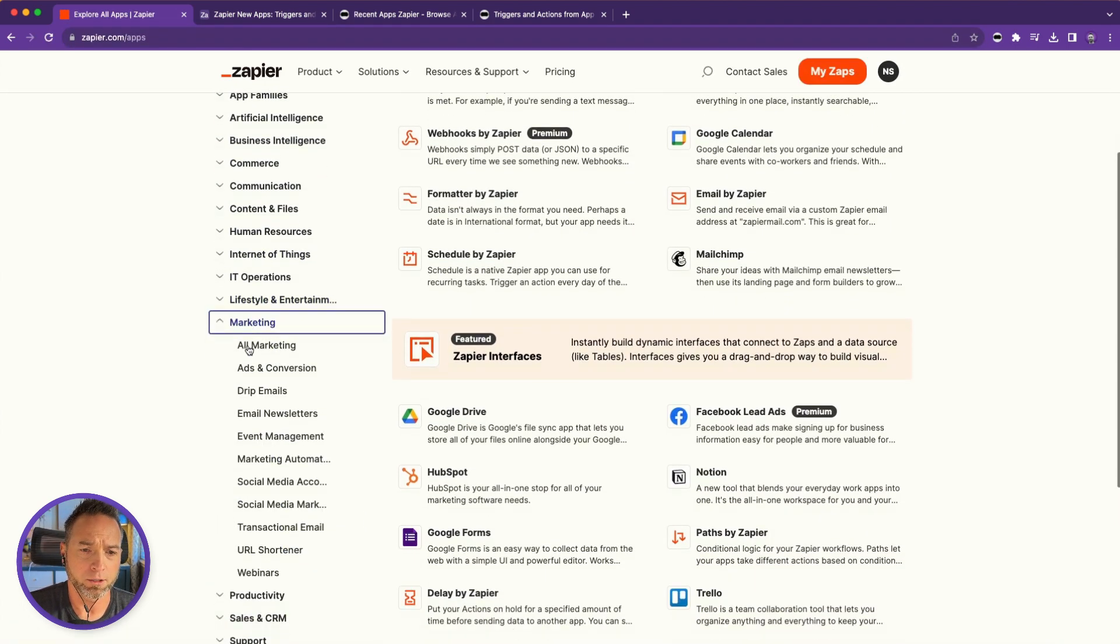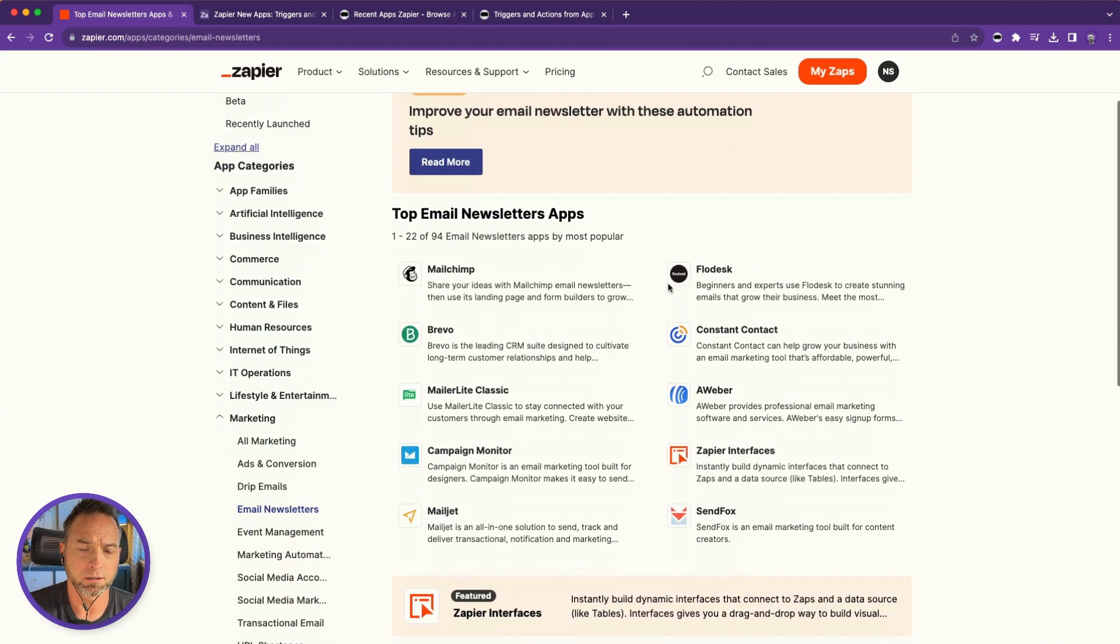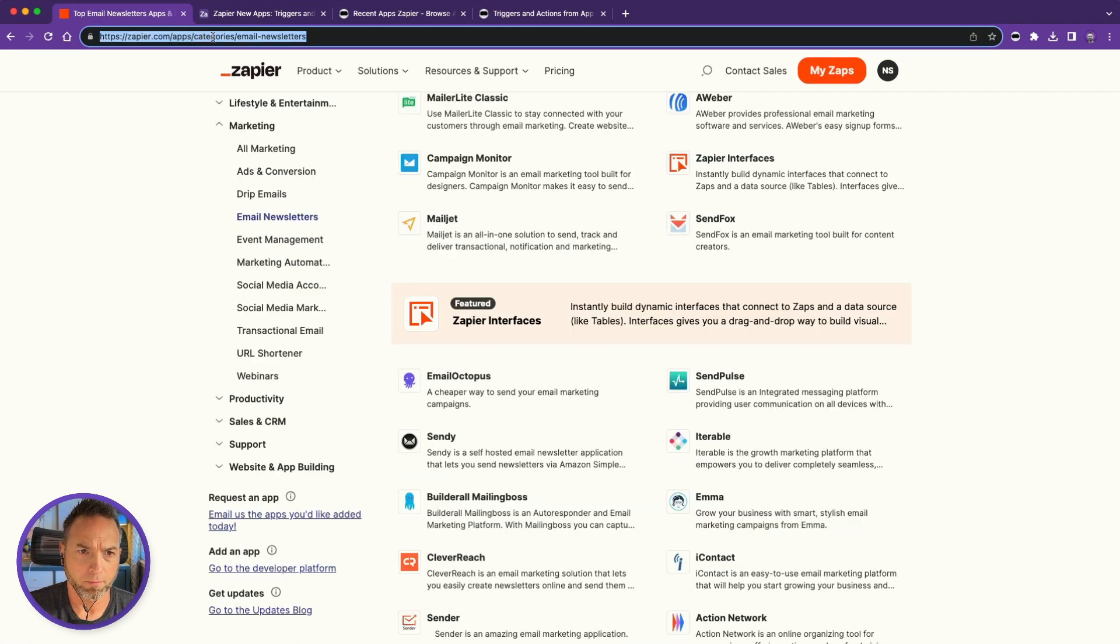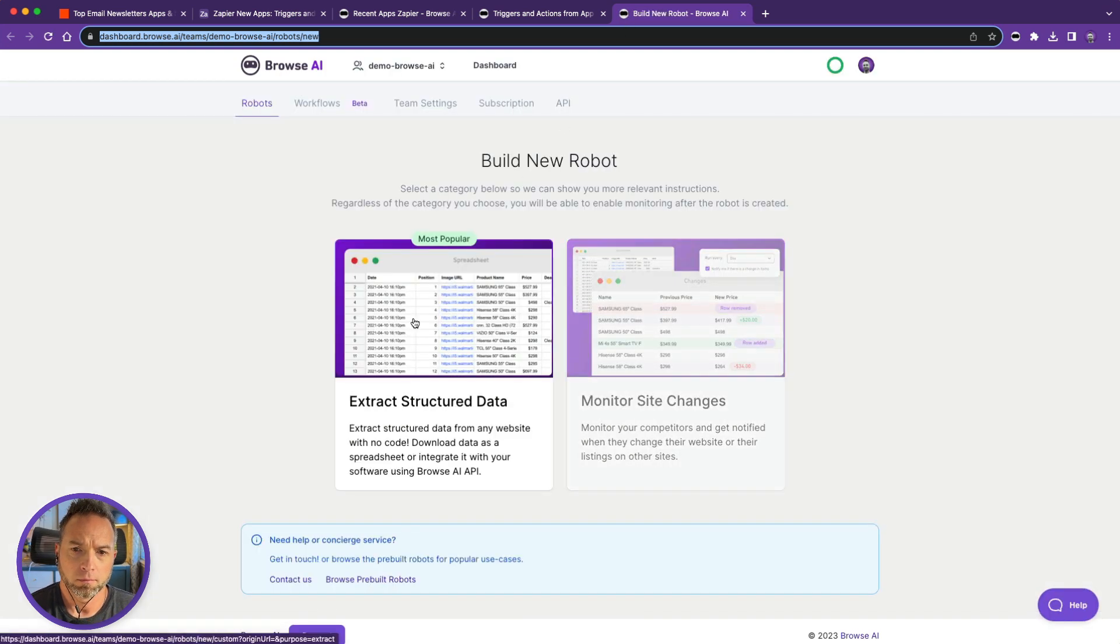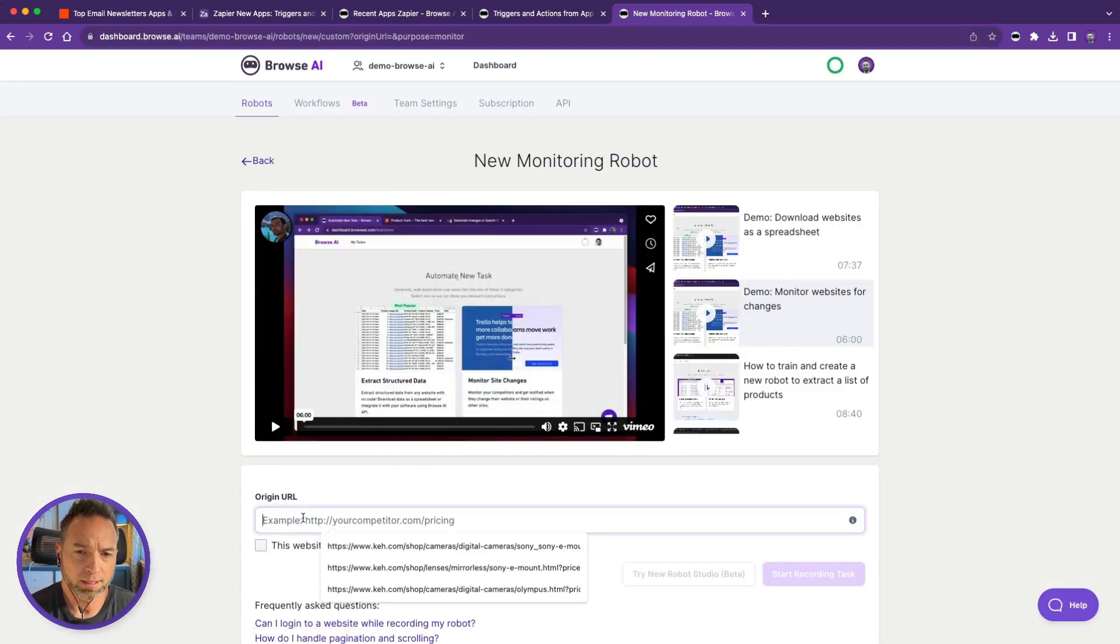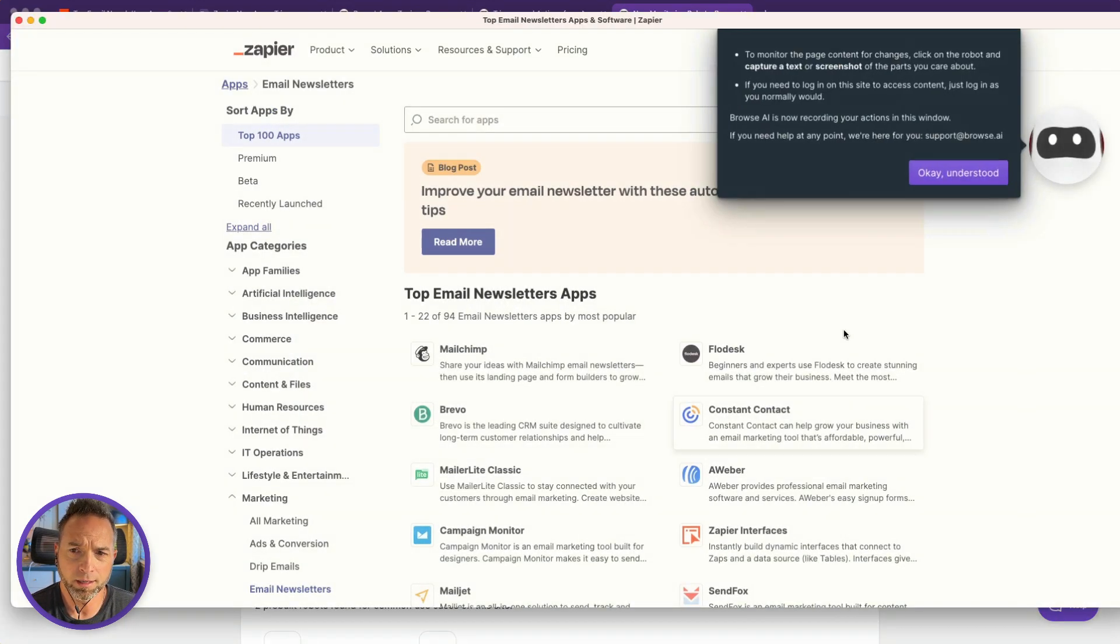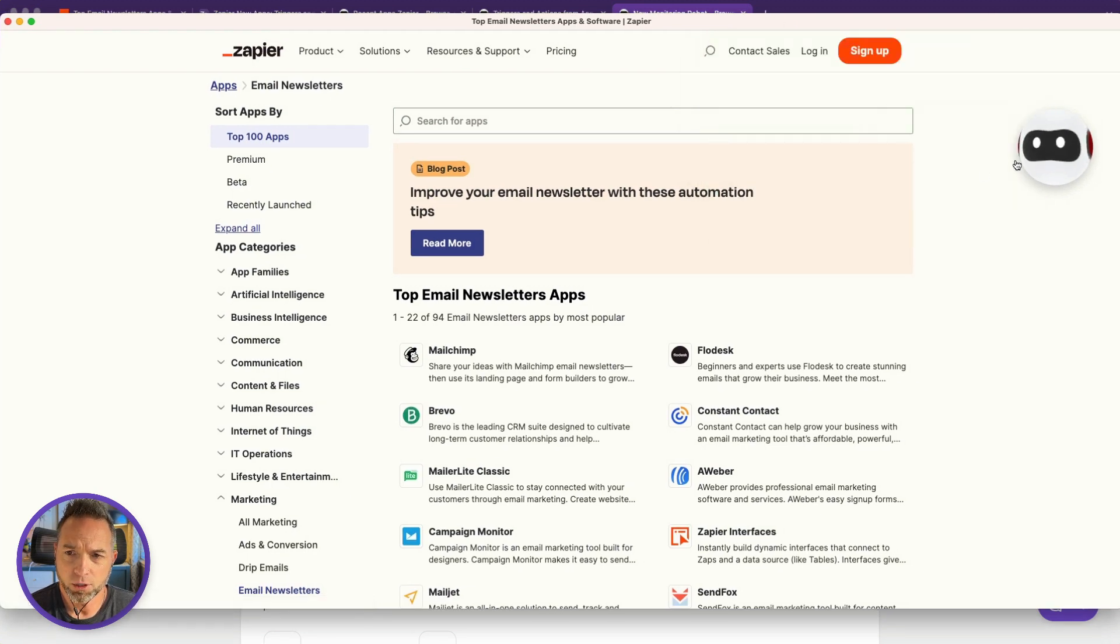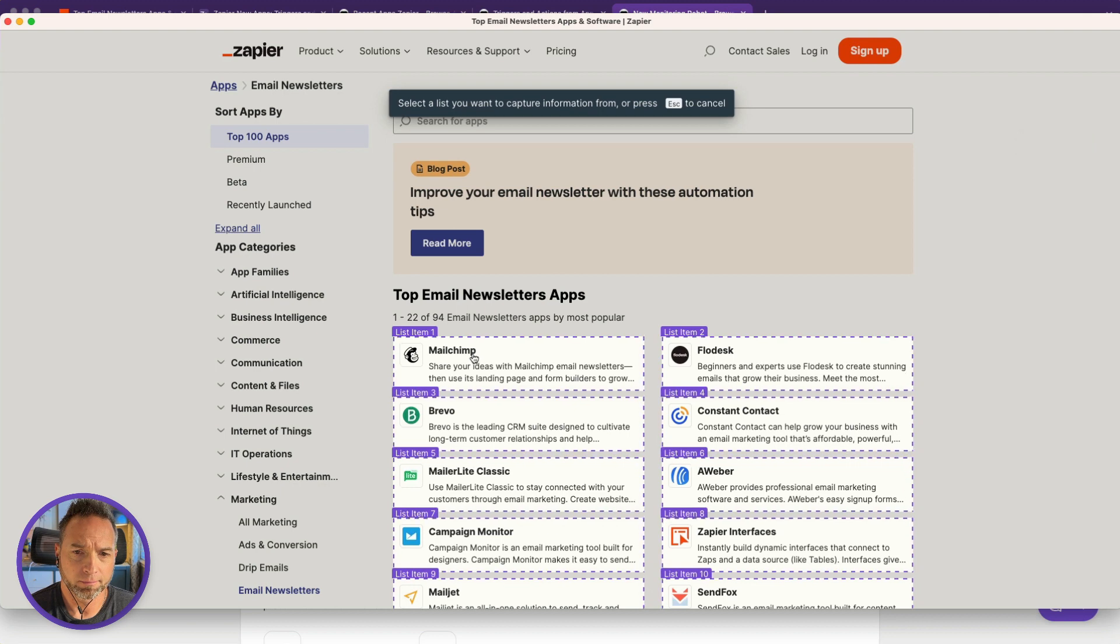And select a new category. Let's say you want to keep up on email newsletter apps that are being added to Zapier. Copy this URL here. Let's open a new tab. Monitor site changes, and I'll paste my URL here and start recording task. This will be a bit of a speed run. I'm not going to go into too much detail. I just want to get you familiar with the general process. I'm going to capture a list.